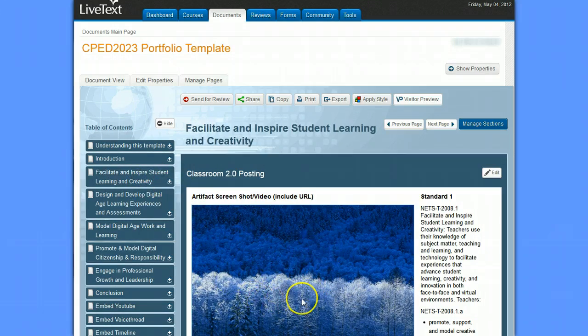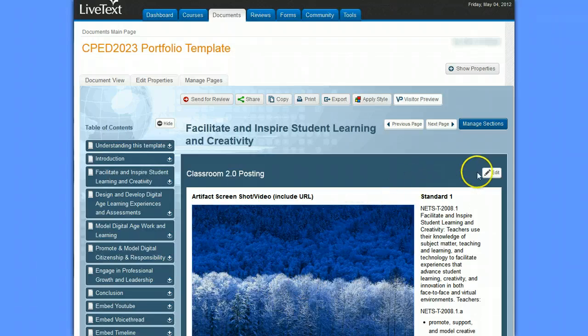Basically, the picture here is a placeholder. That is actually where I want the YouTube video to go. So we're going to go up here to the top right into the section editor and click on Edit.